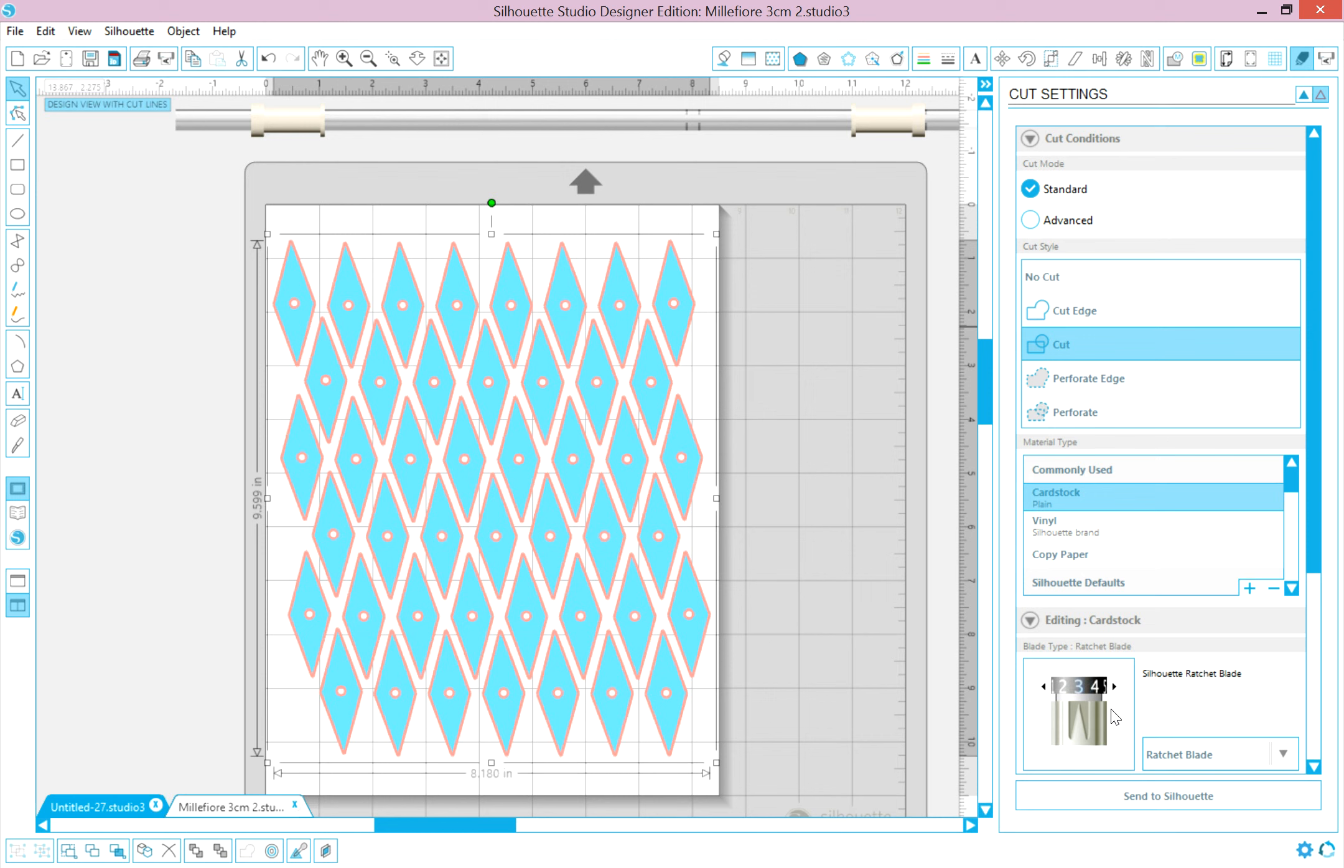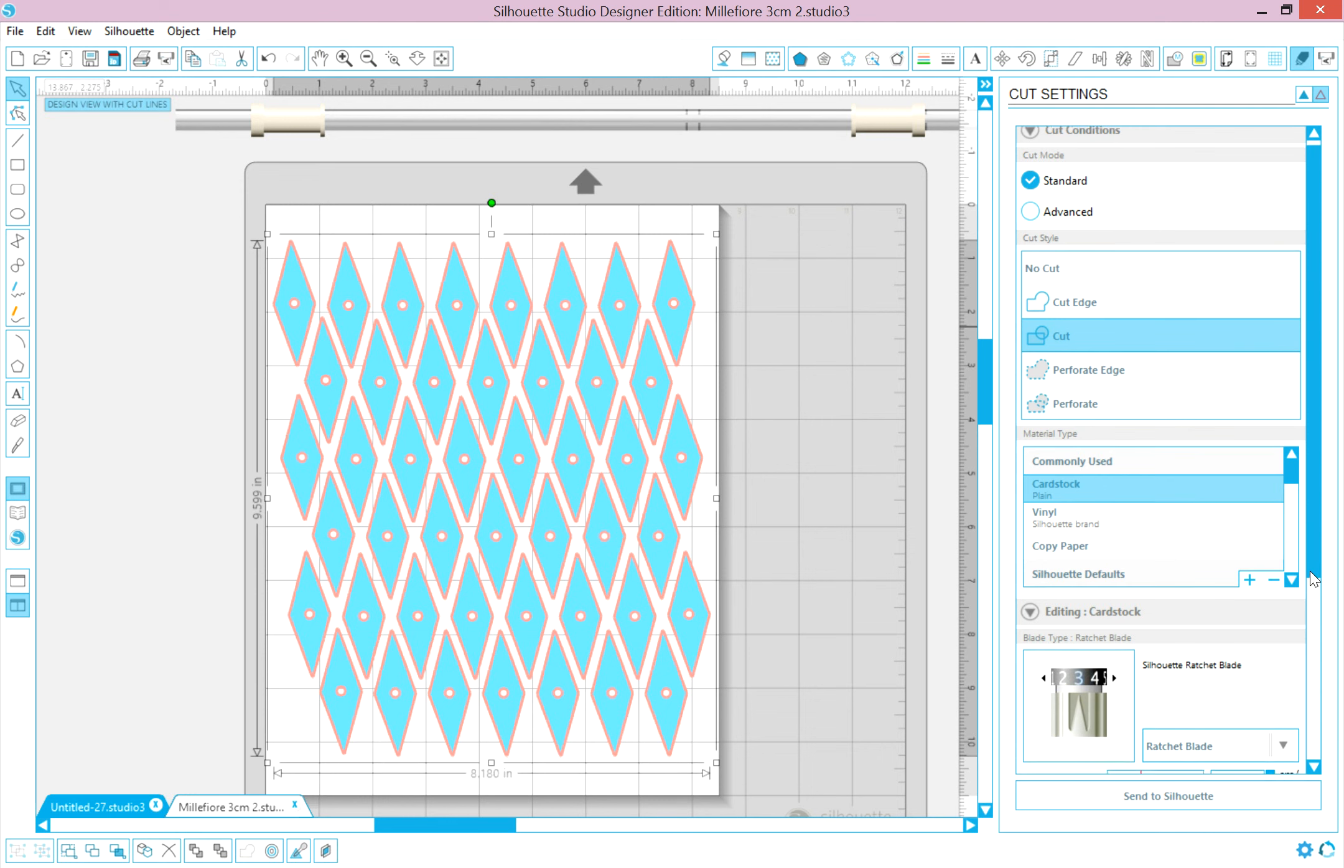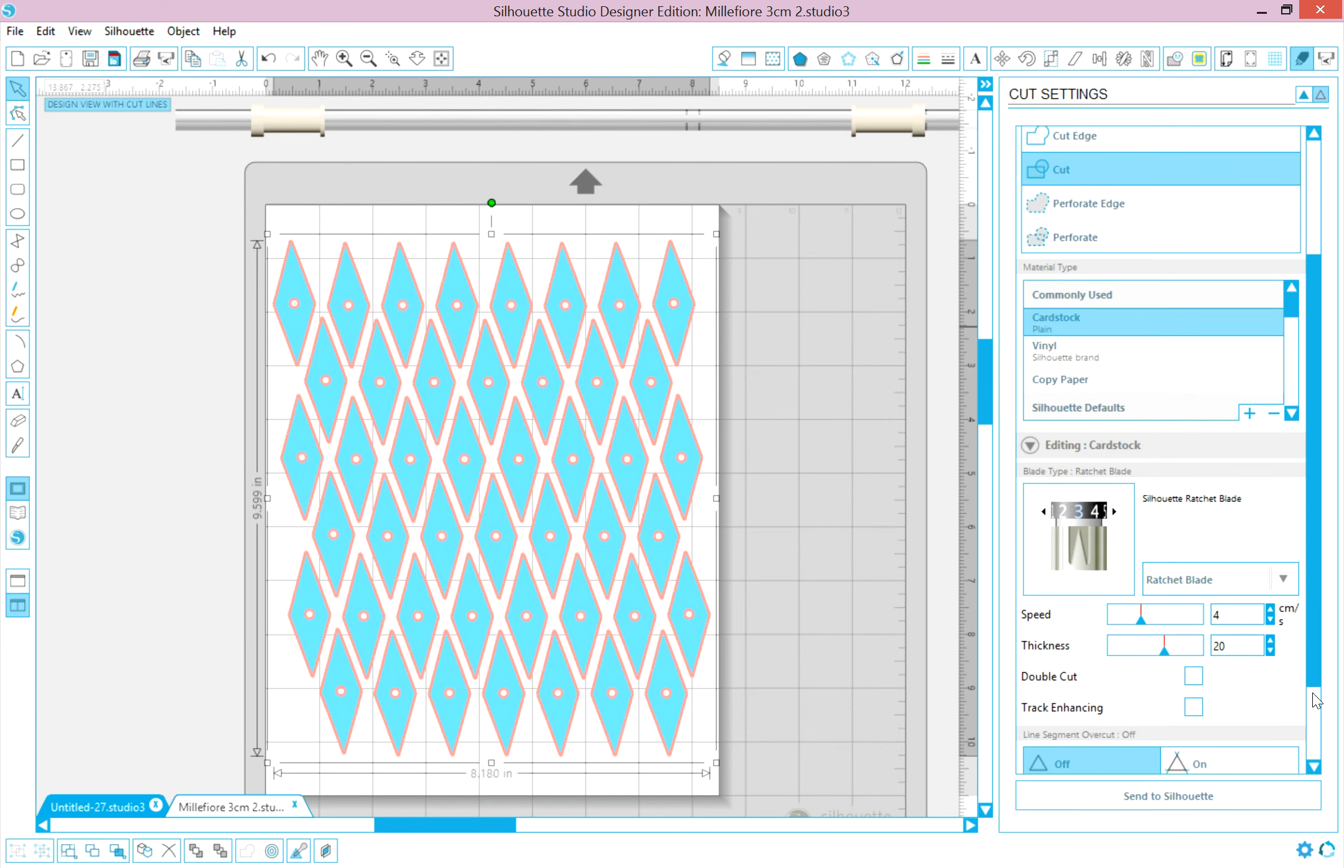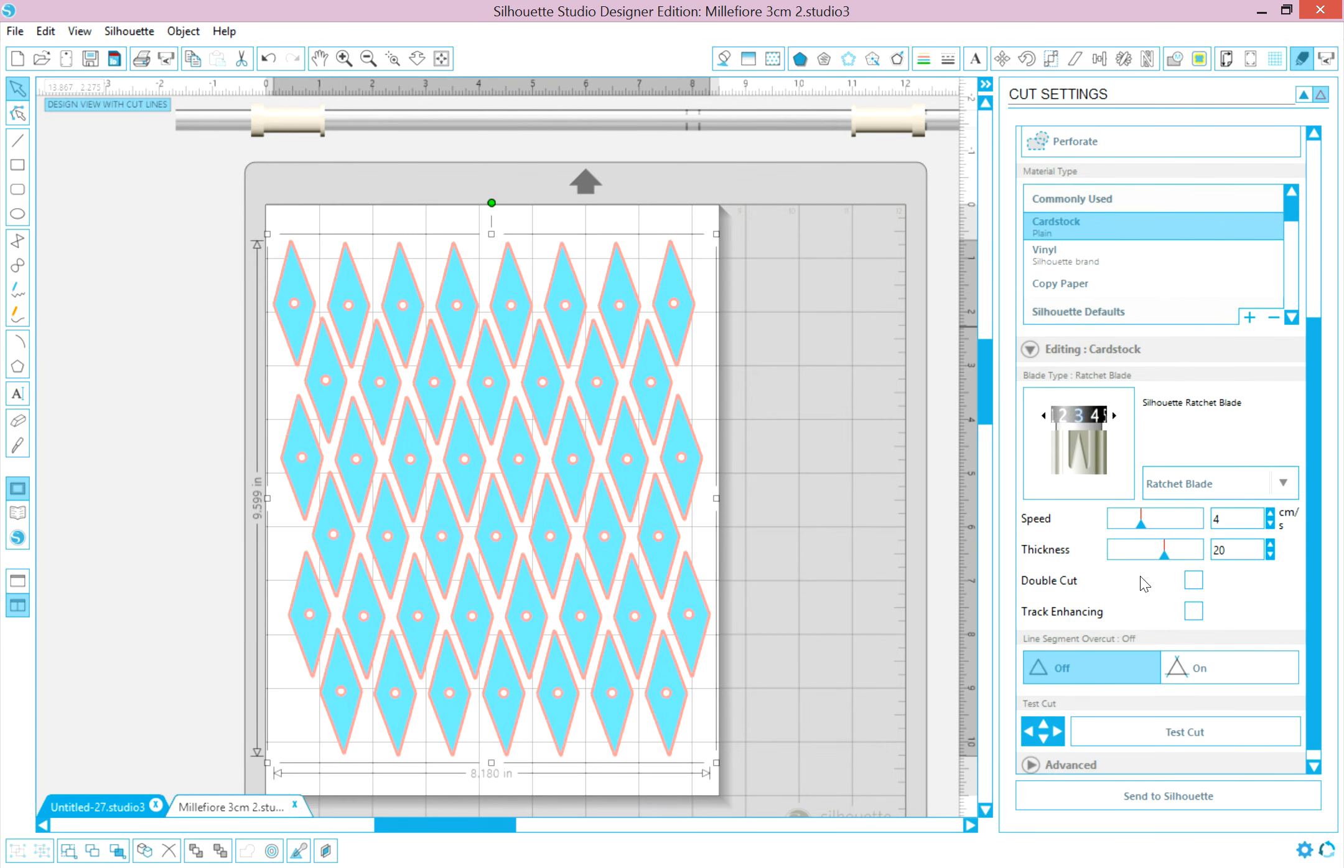The actual blade, I will show you on the next video how to change the blade length for whatever media you're using. In this case, the Cardstock is recommending a 3. So if you were looking at your blade and you took it out of the machine, the red dot should be on 3. And then it should be locked back into the machine.